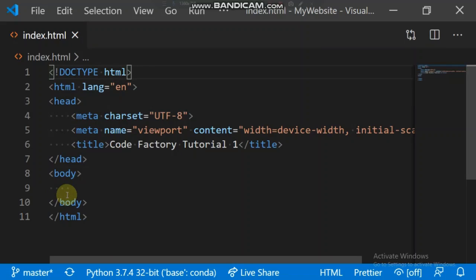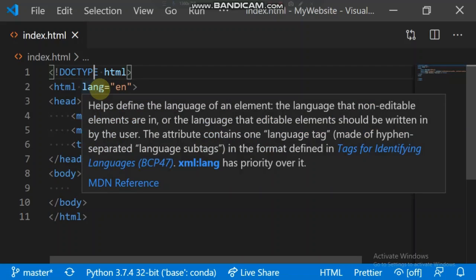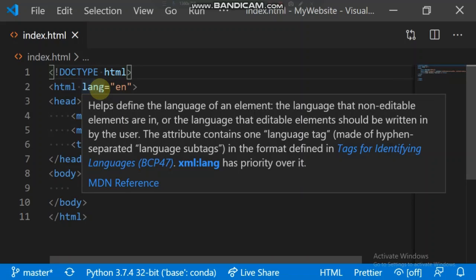This is the HTML tag with the lang attribute. The lang attribute helps to define the language of an element - the language that non-editable elements are in, or the language that editable elements should be written in by the user. So I speak English, so I'm going to use English.